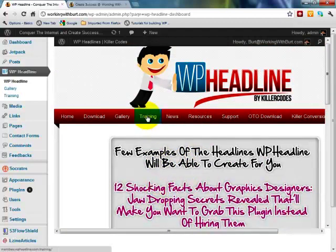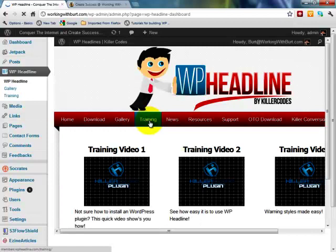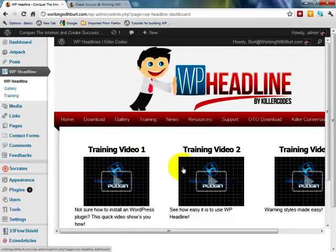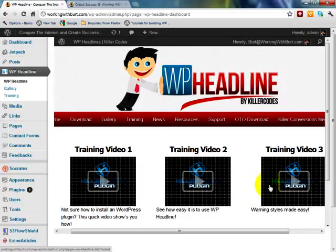Let me show you how easy it is. As you can see, there's some of the headlines you can create. Then inside here, once again, the training is inside your dashboard so you don't have to go anywhere. You can get the training right here. In the event you're getting ready to create a sales page or whatever and you're wondering, I don't remember how to do it, watch the training. It's so quick, so easy.